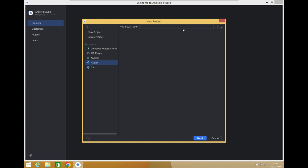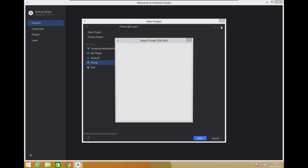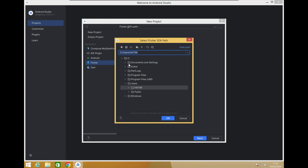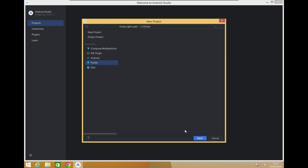For the Flutter SDK path, select the Flutter folder that we had extracted and pasted in the C drive. Select the whole Flutter folder and click OK, then click Next.